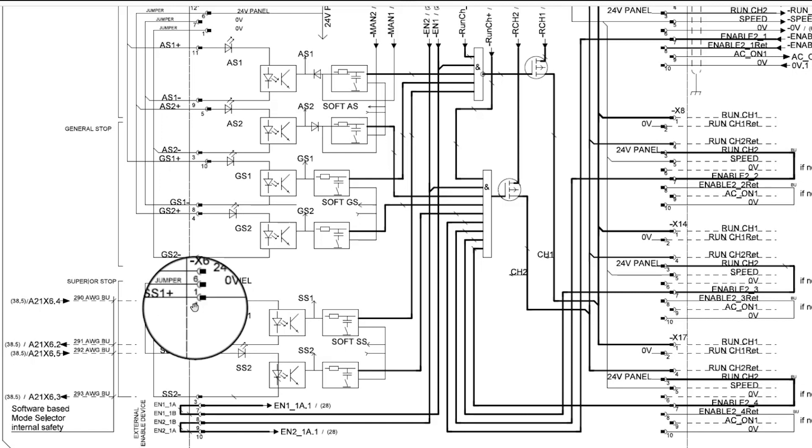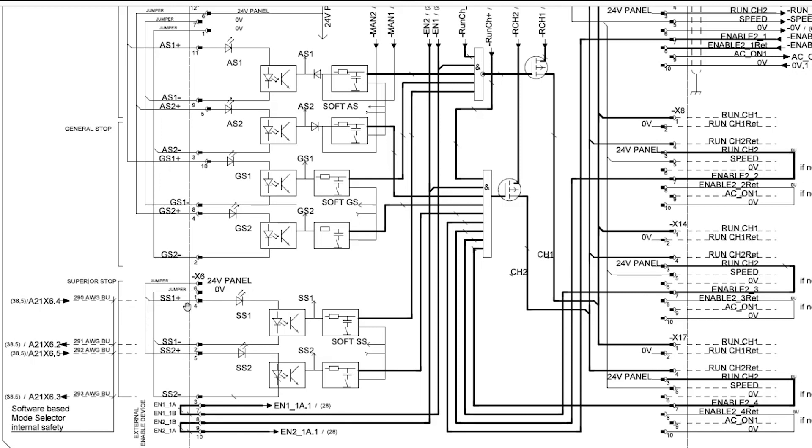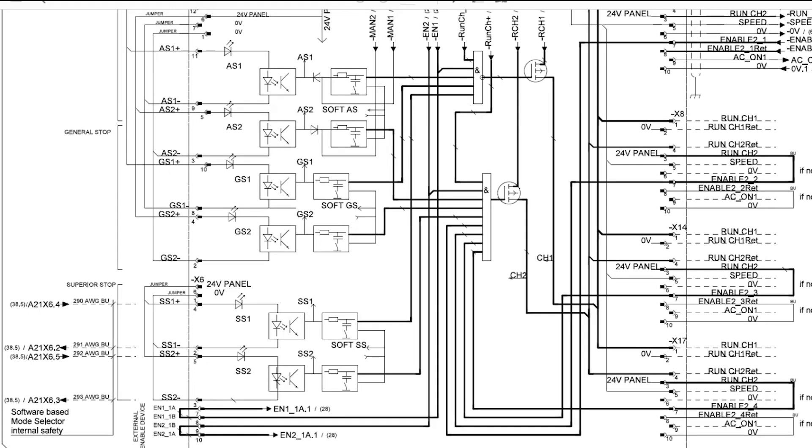Our superior stop safety chain is a dual channel chain which requires each channel to be broken at the exact same time. If the SS1 channel is broken before the SS2 channel, then the controller will provide a fault in reference to inconsistent timing of signals.